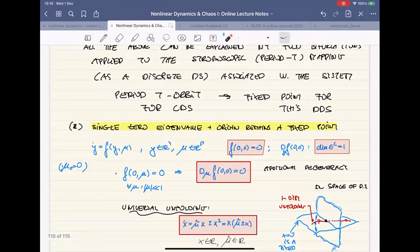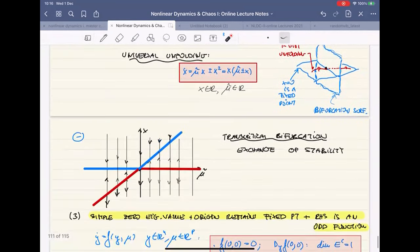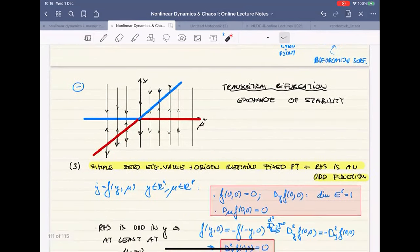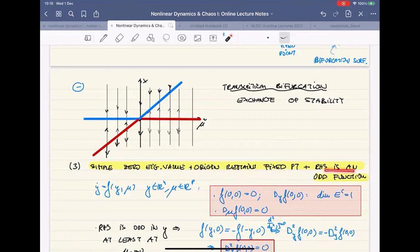If you assume additionally that the origin remains a fixed point, which often happens in engineered systems, then the universal unfolding gets an extra x, and that changes the picture of the bifurcation to what we call the transcritical bifurcation. In my opinion, the most important — or at least as important as the fold — but in symmetric systems even more important, is the last bifurcation in this family, which was a simple zero eigenvalue where the origin remains a fixed point but also the right-hand side is an odd function.